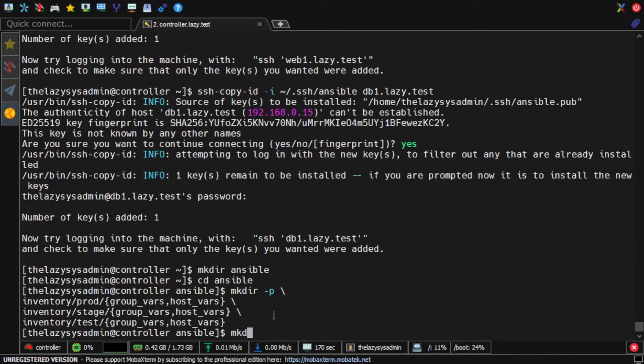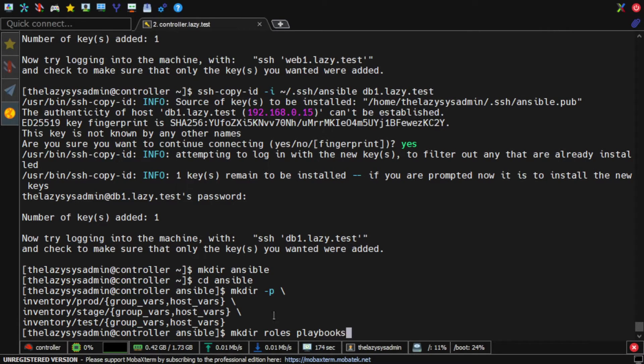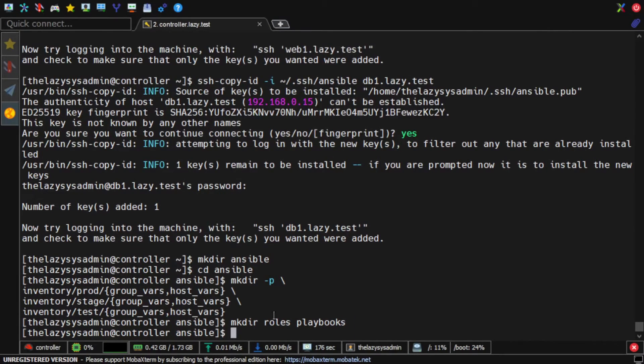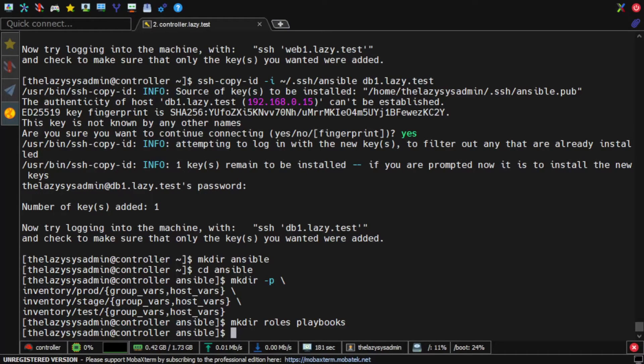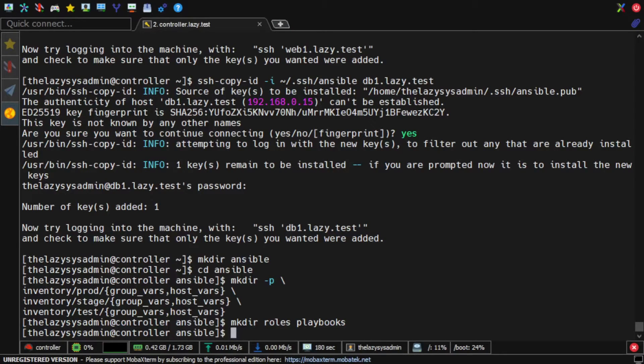I'll create different directories for playbooks and roles. This makes it organized and easy to reuse the code. If I need to deploy in a production environment, I only need to use the production inventory file. This way, I can assure that what was deployed in each environment is exactly the same.